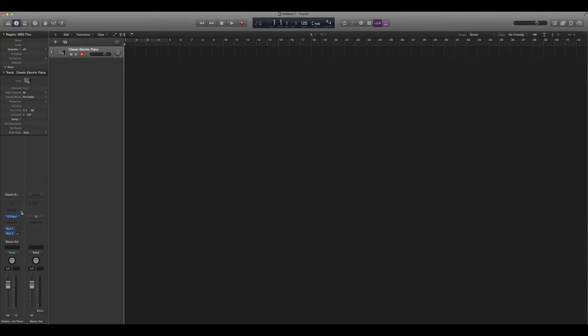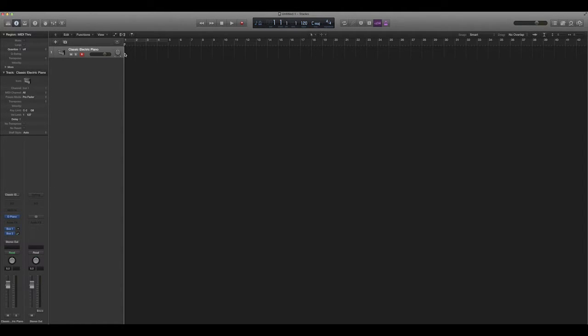So you load your software instruments on this left panel here, which is where you set all your settings for your actual track, which is what we have here. So by default, the E-Piano loads, which is literally just a normal piano.